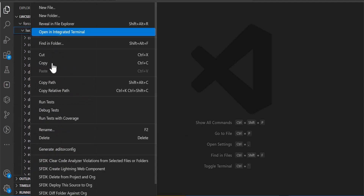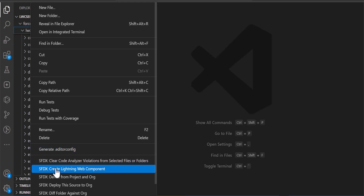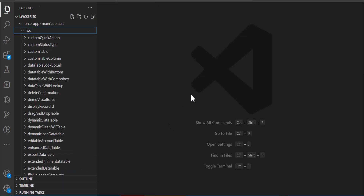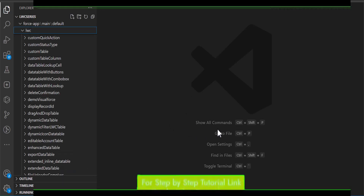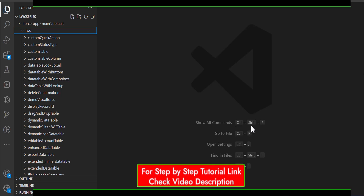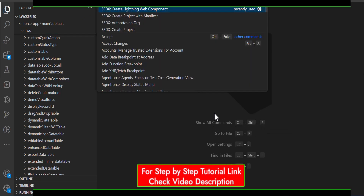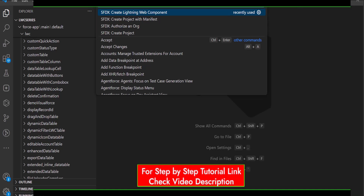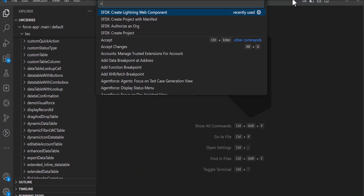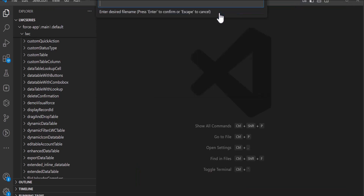or you can press Ctrl+Shift+P to open the command palette, and from here you have to select the option Create Lightning Web Component. Here we have to enter the name for the lightning web component.